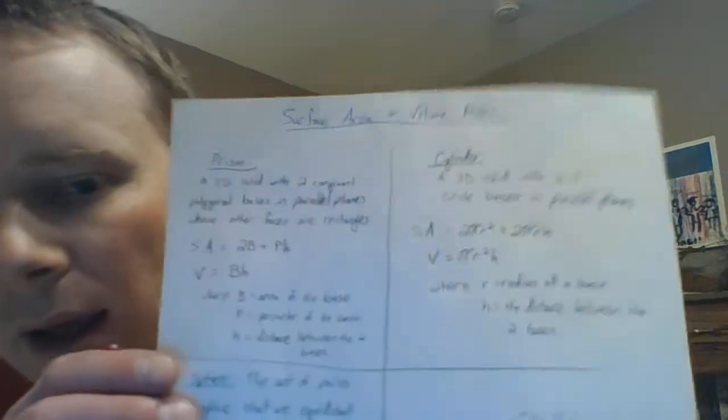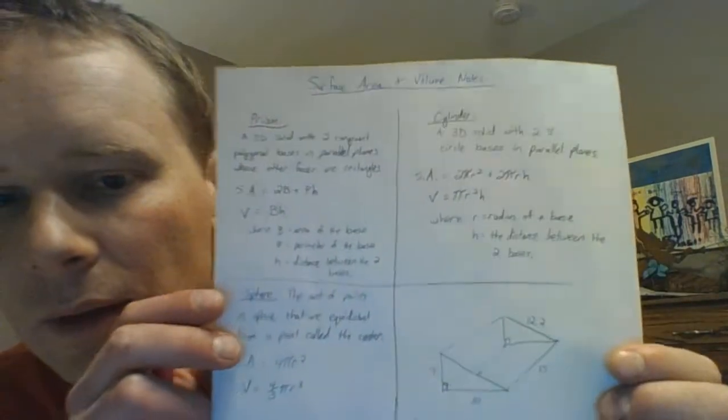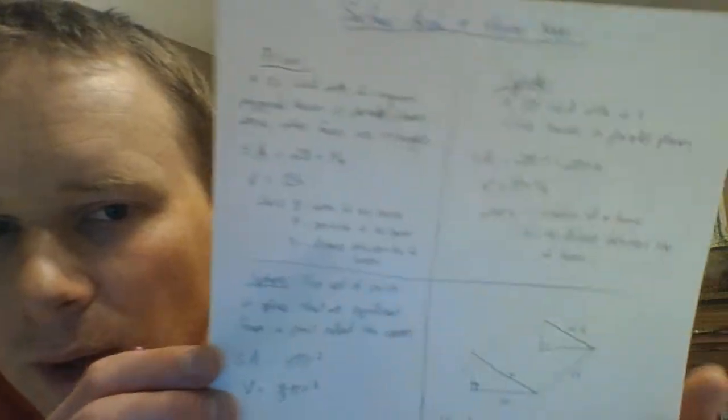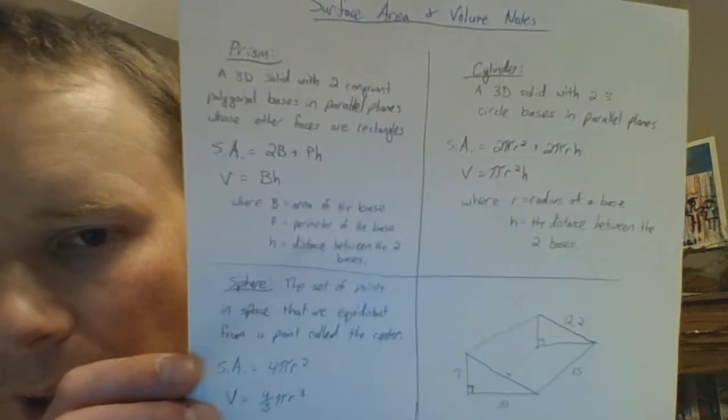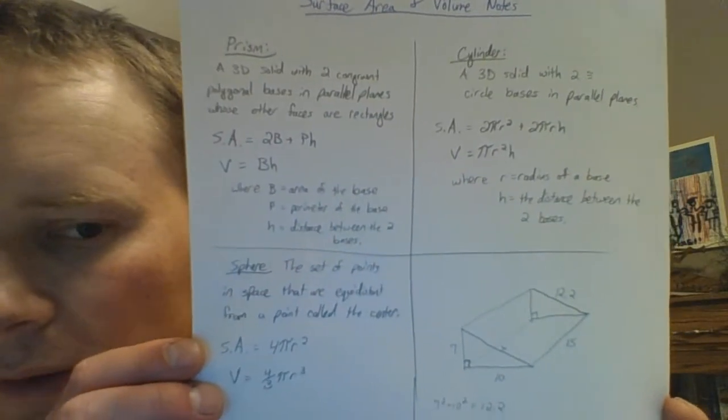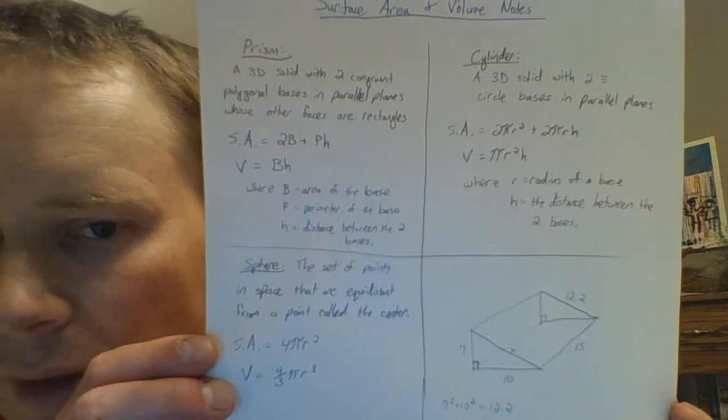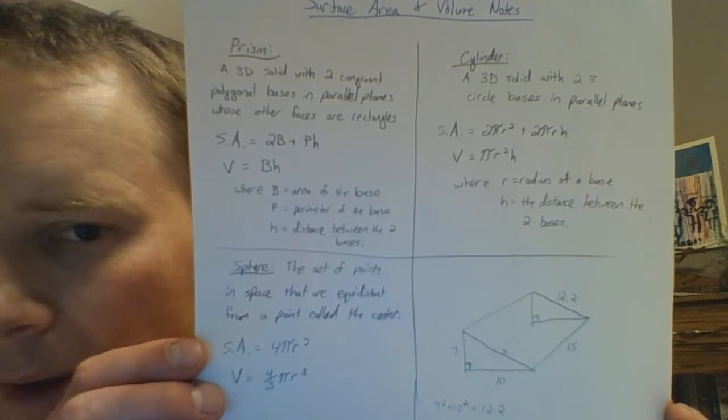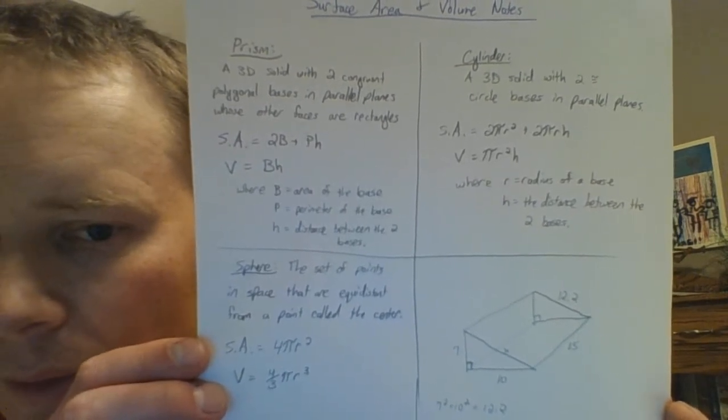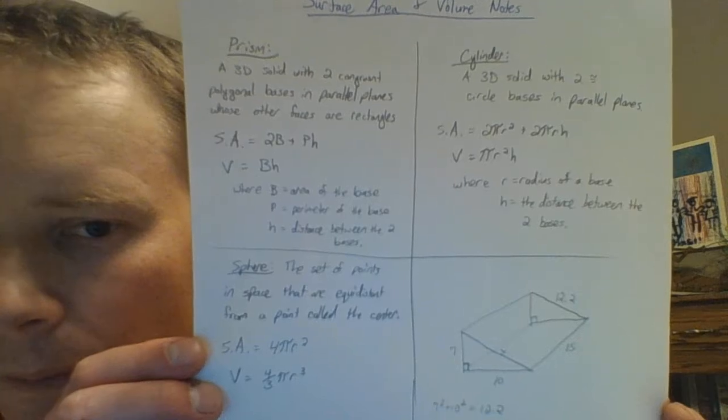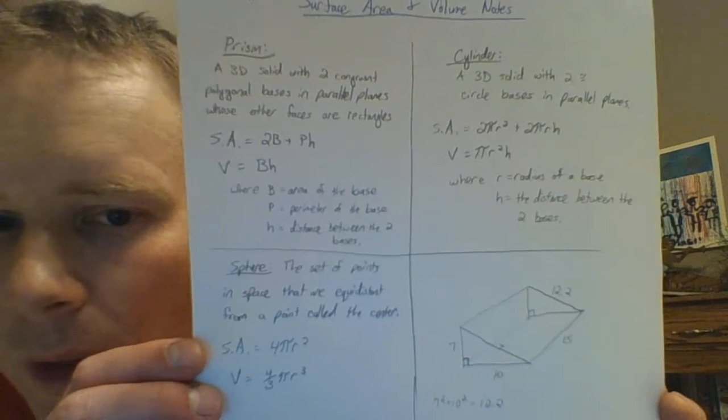Over the next few days you're going to be doing some surface area work, some volume work. What I first wanted to do is just give you some definitions of the three solids that I mentioned and then go through an example problem. I'm going to show this here and you can pause this at any time if you need to come back. If you want to copy any of these down, great, but I'm just going to show them there and you can pause and look back at that.